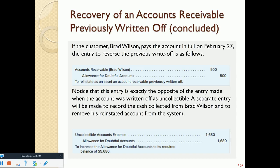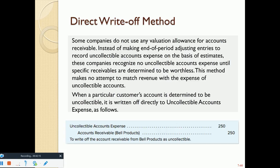Smaller companies can use the direct write-off method, bypassing the allowance entirely. Instead of the two-step process, they simply debit Uncollectable Accounts Expense and credit Accounts Receivable directly when a customer clearly won't pay. This combines the allowance entry and write-off entry into one.